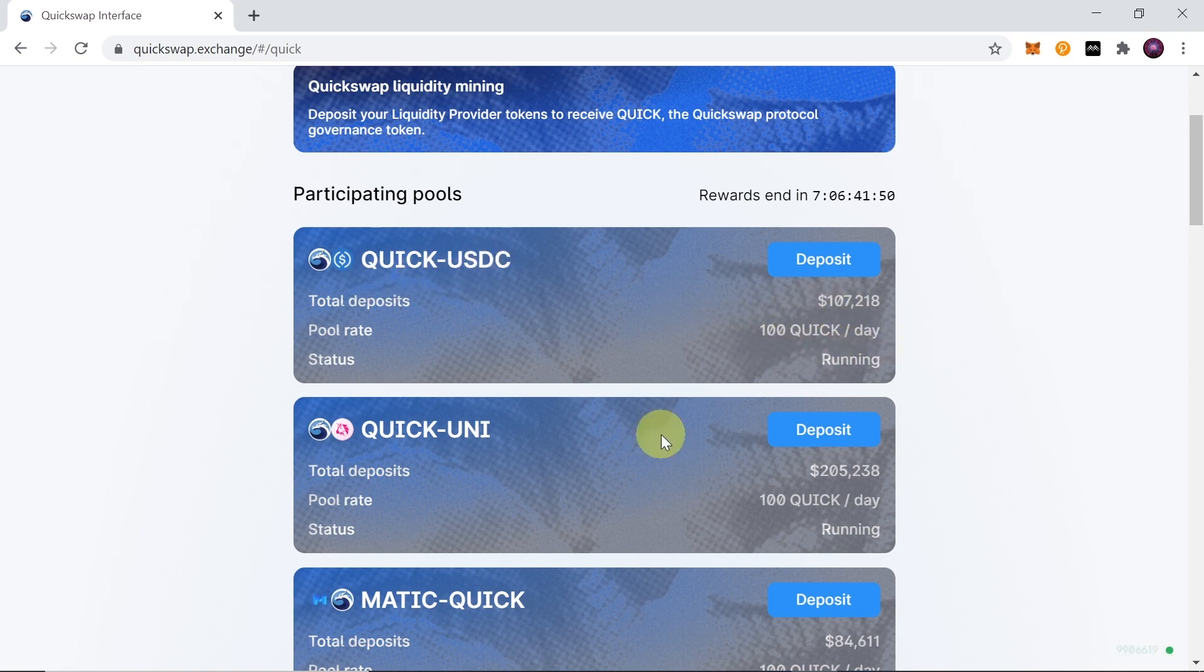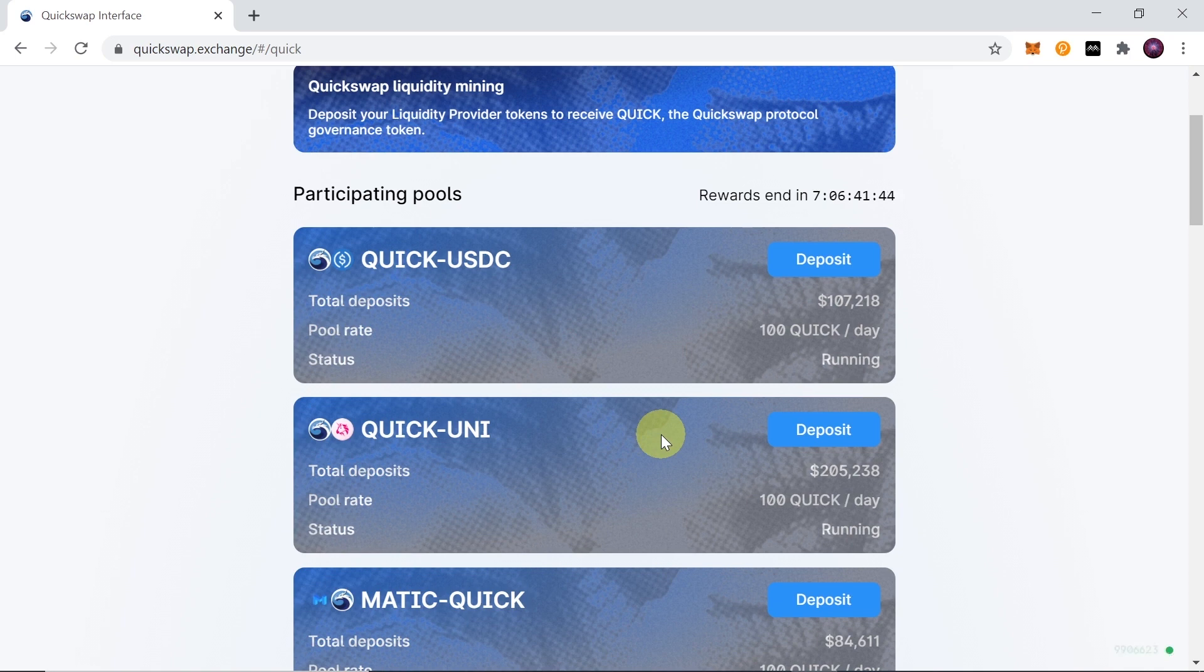There are also pairs like USDT-USDC, Bitcoin with USDT, and so on. I believe you will find some pairs where you can provide liquidity.